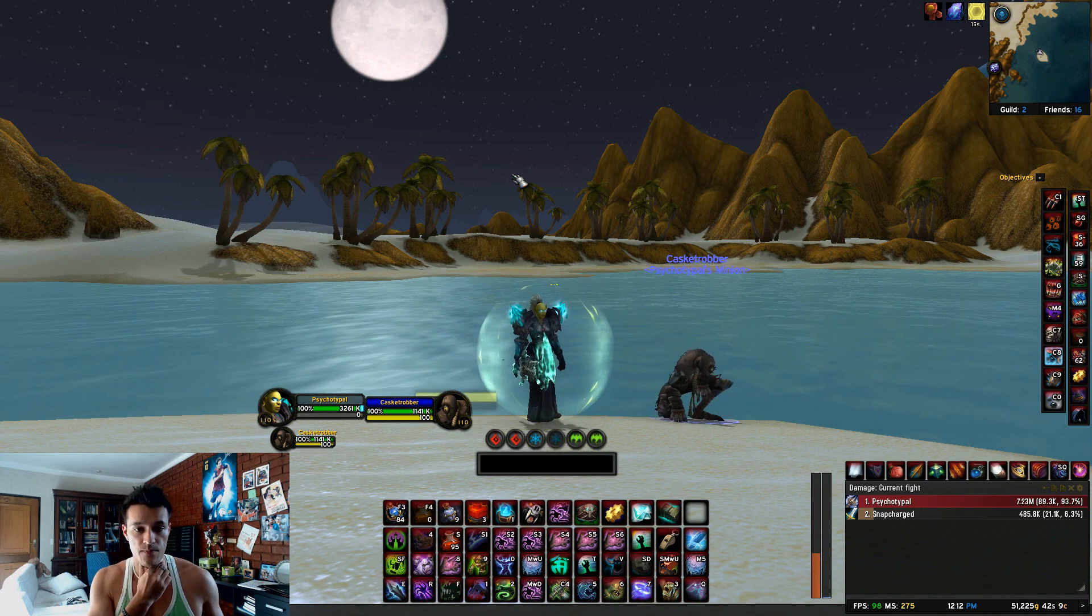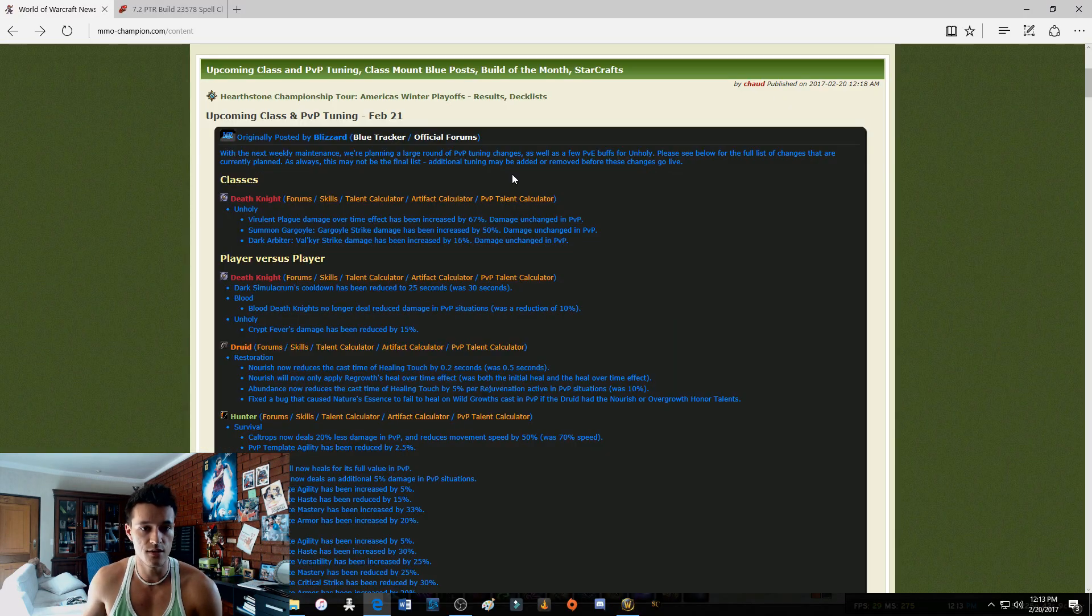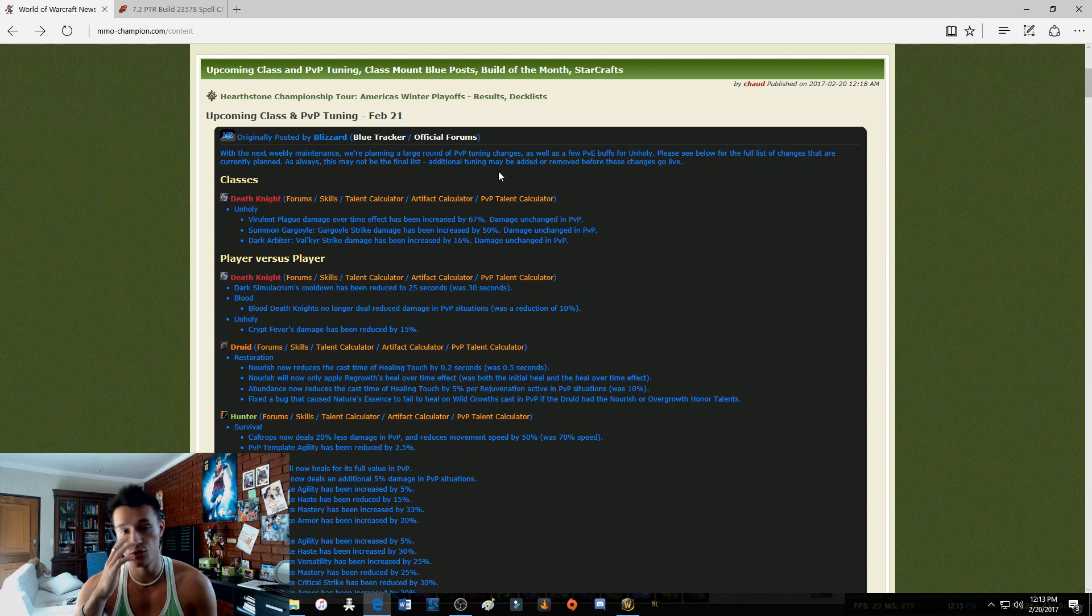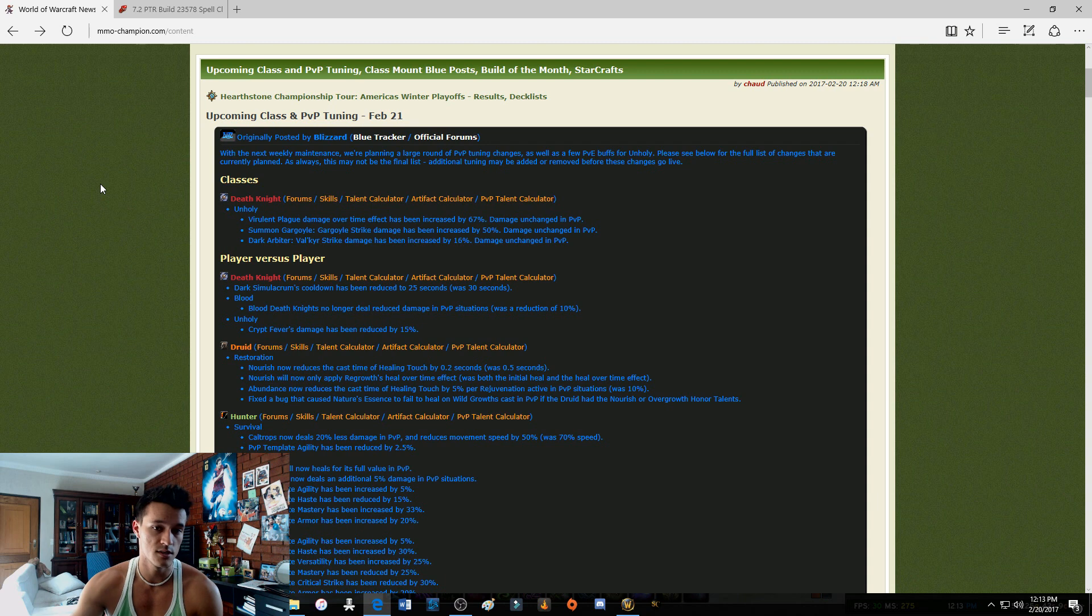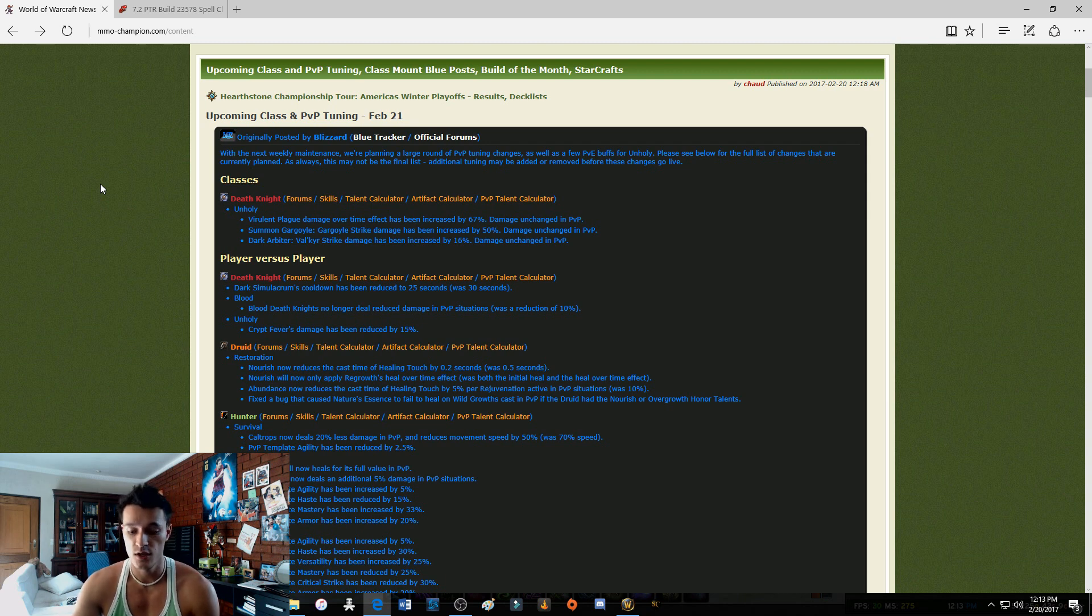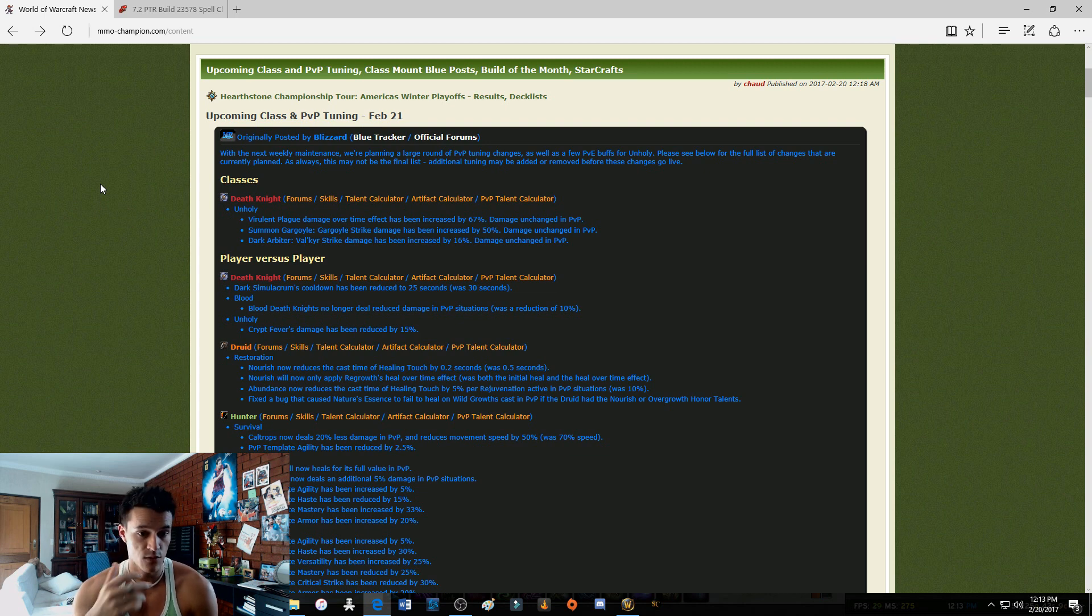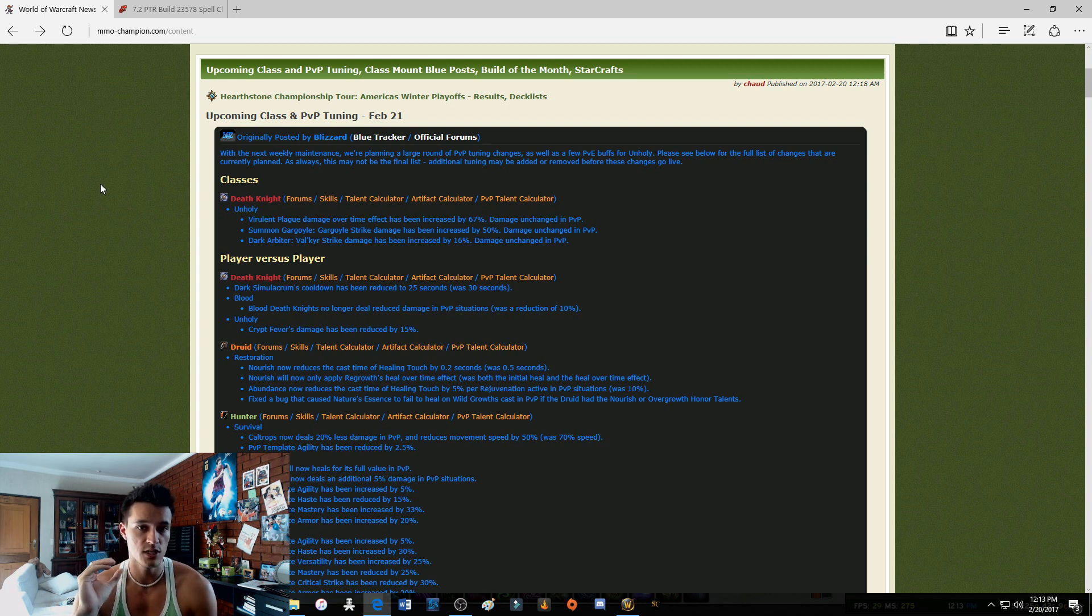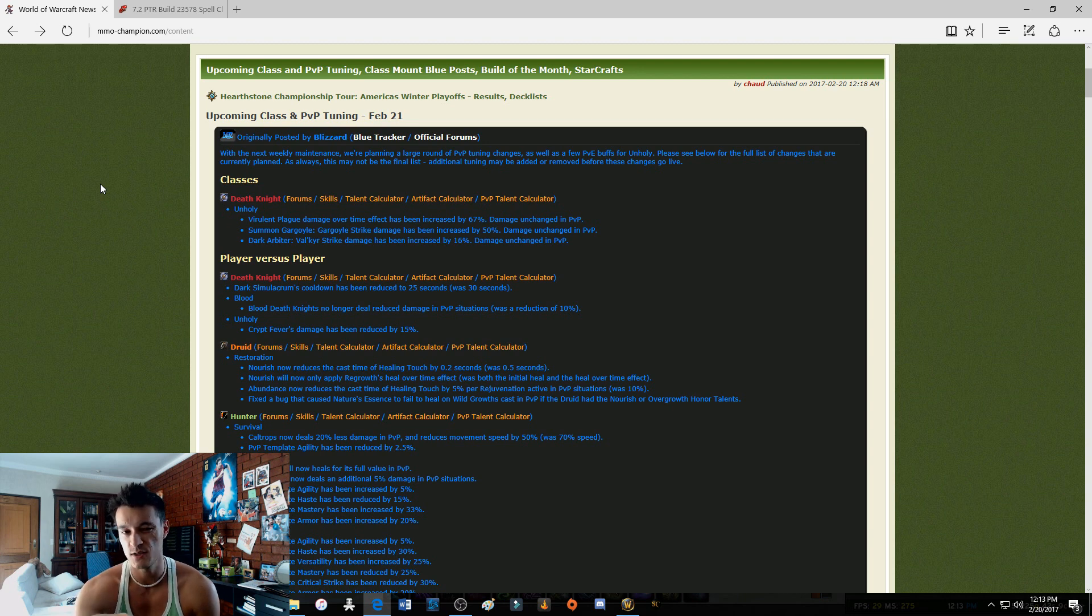So guys, let's go look at that right now. Alright, so these are the changes. If you go to MMO Champion you'll be able to check out the changes that they did to Unholy and every other class. This is coming on the 21st of February, so that's in the next few days pretty much. Let's have a look at it.